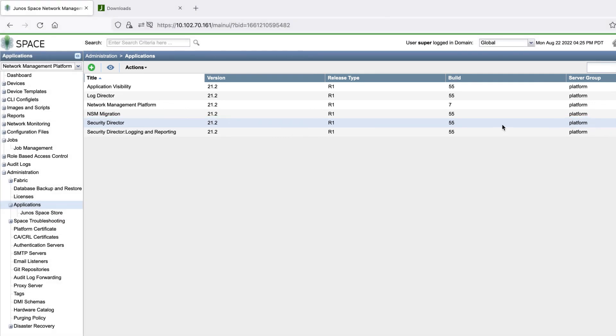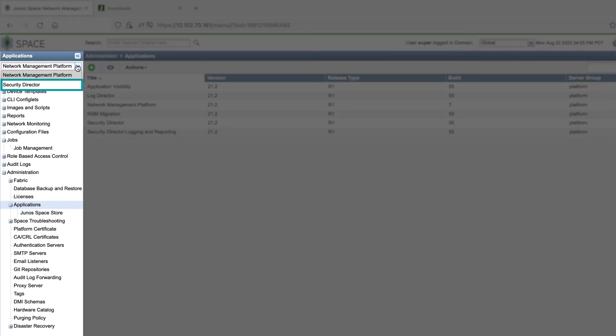At the top of the menu on the left, we can now switch over to Security Director and begin using it.